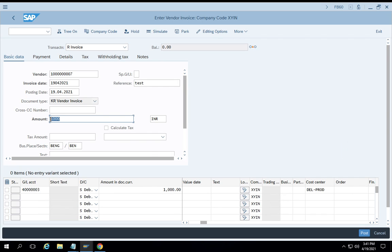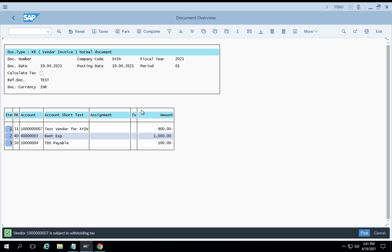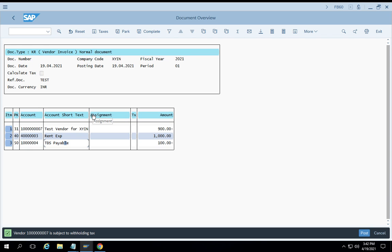Let's simulate this transaction. You can see the vendor is getting credited with only 900 — the liability to the vendor is booked for only 900. The remaining 100, which we are not paying the vendor, is paid directly to the tax authorities. There is a GL account for this — I'll show you the entire setup and how the system knows this particular vendor is entitled for TDS. So you have a vendor, you book the liability of 900, deduct 100 as TDS, and pay that TDS directly to the government. This is how TDS works in SAP.